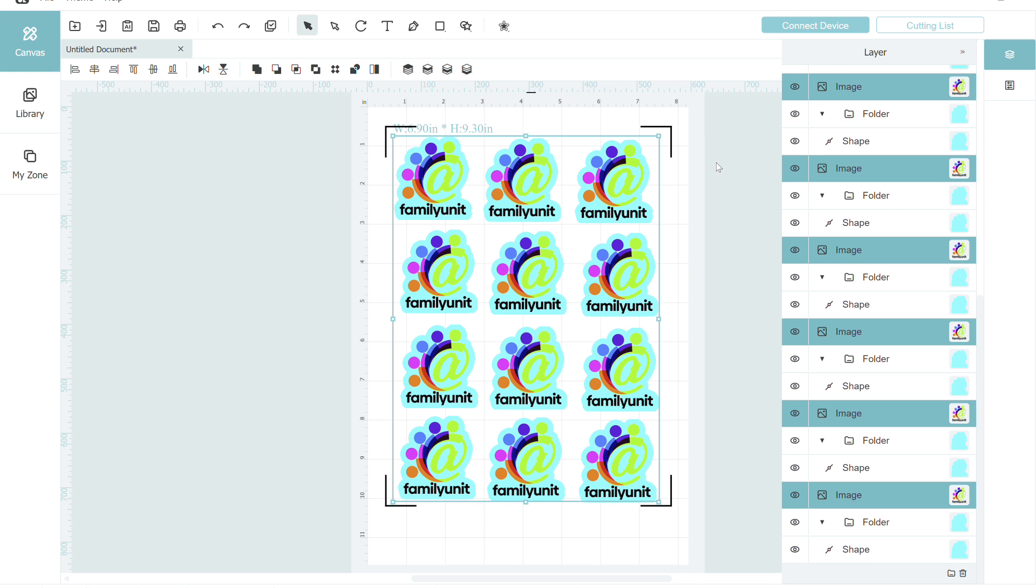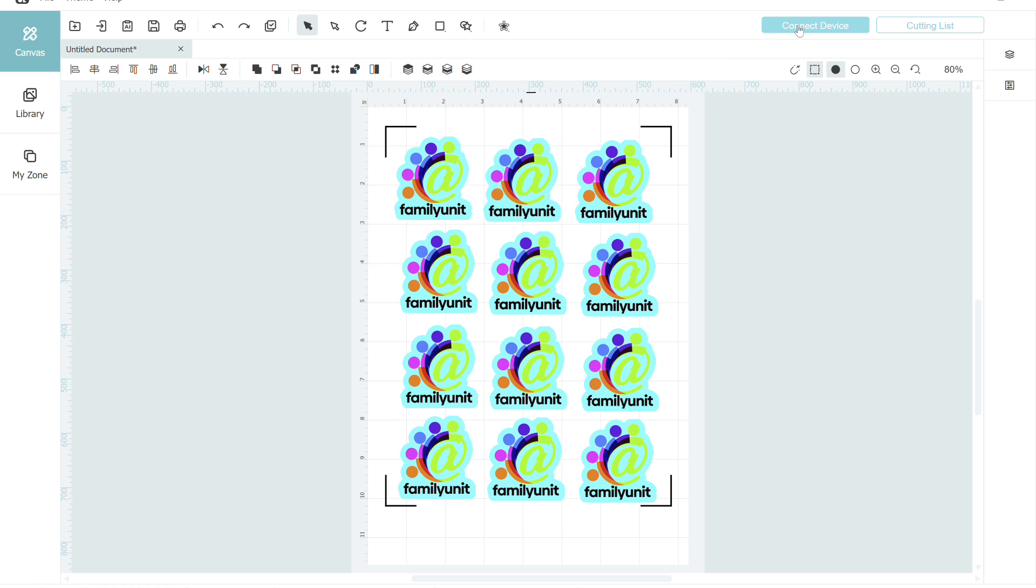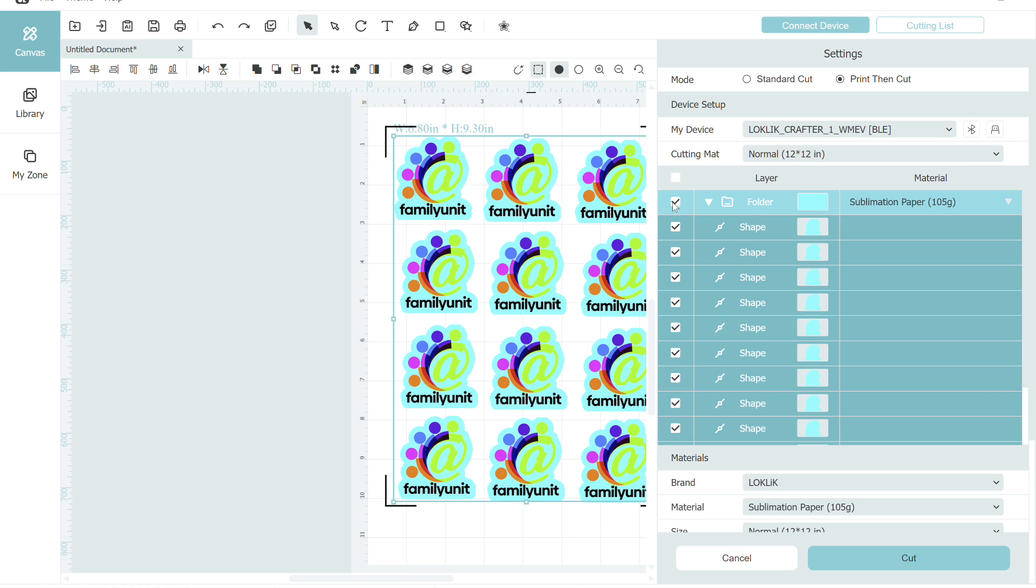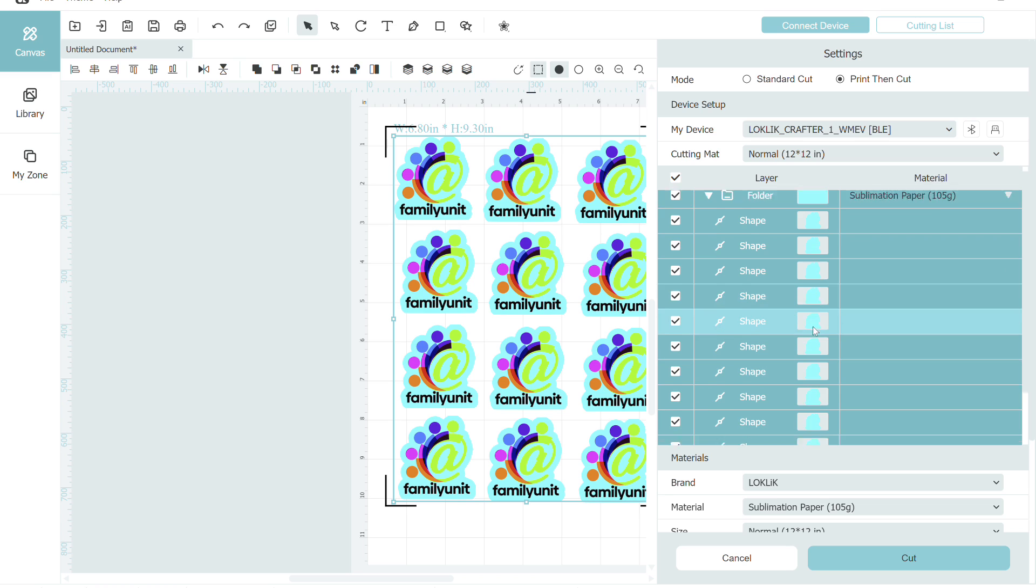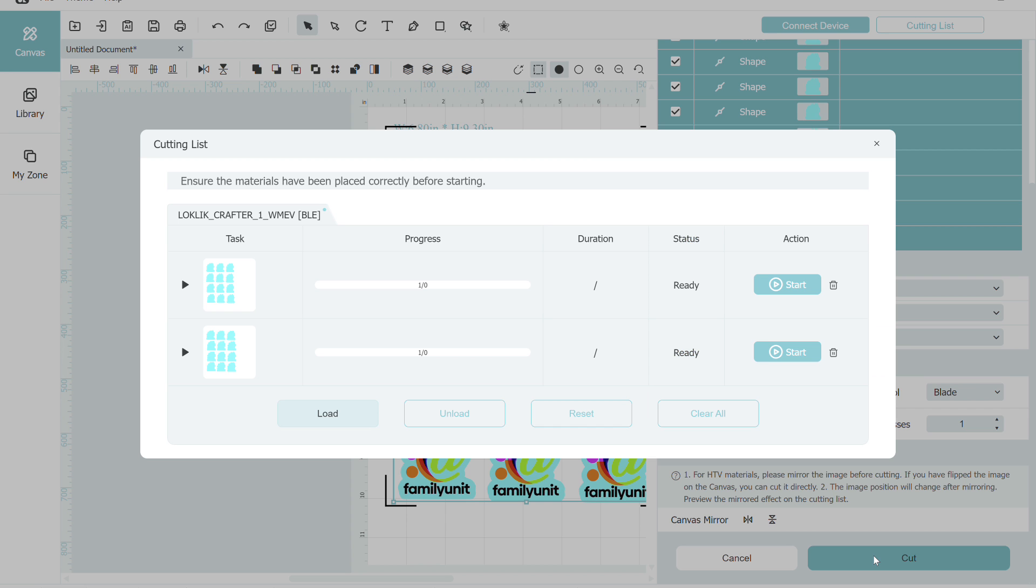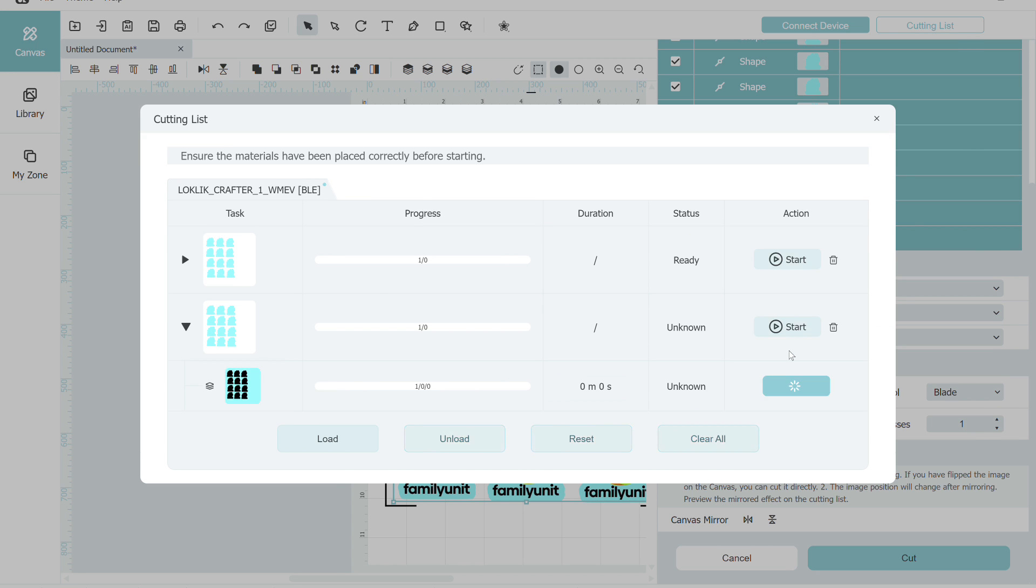The next thing I want to do is go back under connect device and select the folder that contains all of the offset shapes. I'm going to use the brand Locklick. This is not the brand of sticker paper I'm using, but I found that this one works for me, and the material I'm going to choose is sublimation paper. I'm going to leave the parameters as default as they are and then simply click on cut, and then I'm going to click on start.